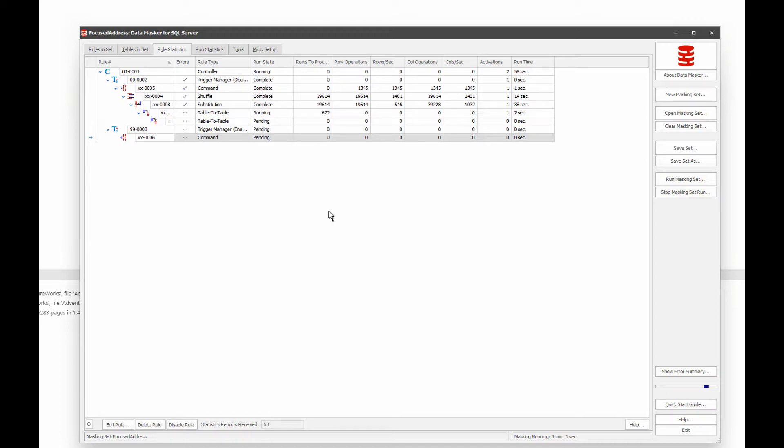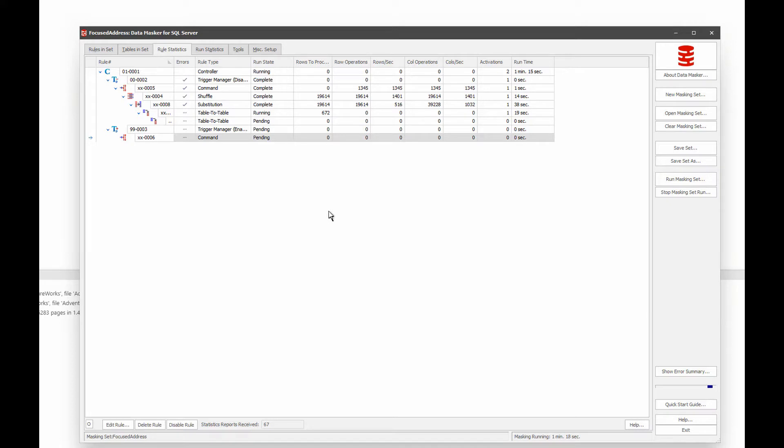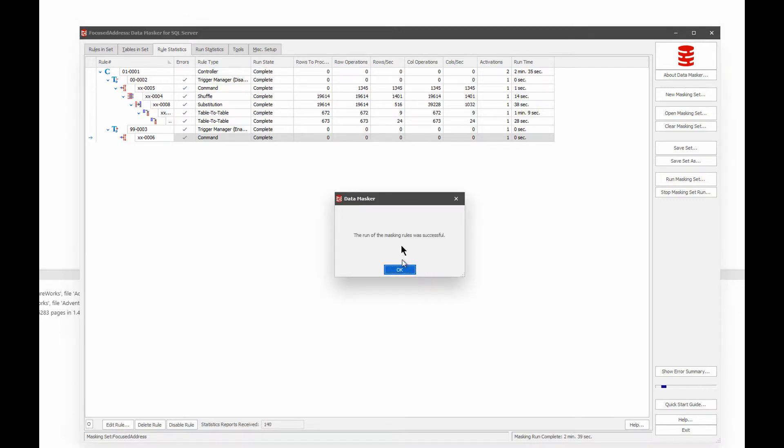Now the table-to-table is running to make sure that I've got all the city information and the state information mapped appropriately to my now moved postal code information. Yet it still maintains referential integrity across them. At this point, I'm going to speed up. And now that's done.